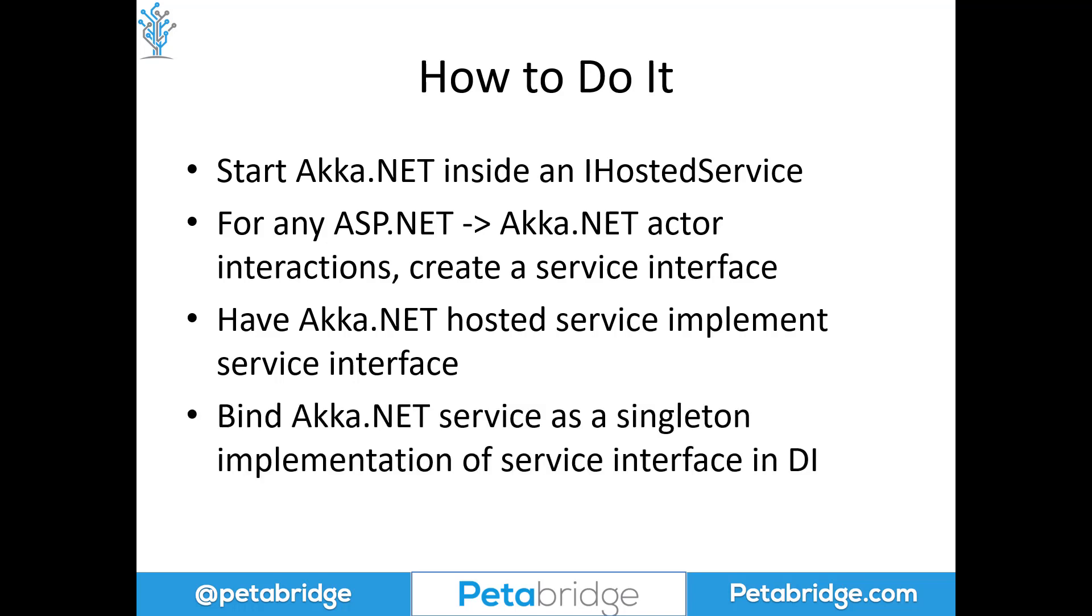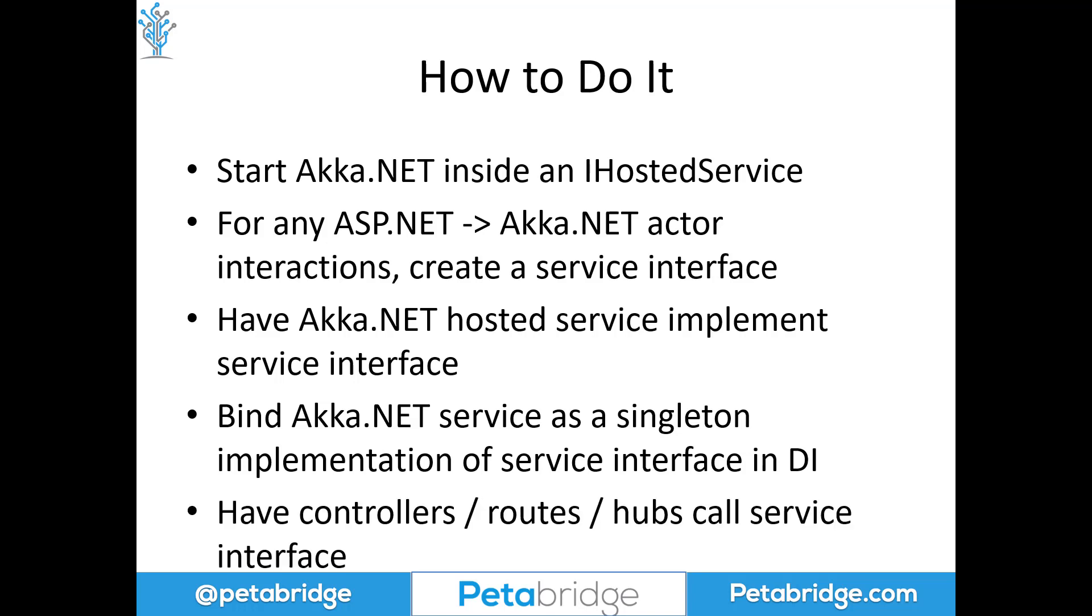And what we're going to do is bind our Akka.NET service as a singleton implementation of that service interface in dependency injection. That way, all of our controllers or our routes or our SignalR hubs can all fetch a copy of that dependency using the built-in DI system inside the IHost builder. We're going to use that to talk to Akka.NET without needing to necessarily know that we're talking to Akka.NET. That way we can maintain a good separation of concerns and we can still get that very snappy, real-time responsiveness out of the Akka.NET actors that are running inside our process.